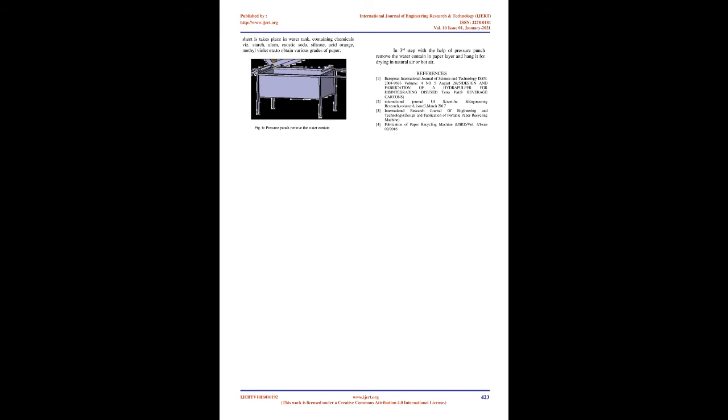This machine can be used in Gram Udyog, home, and colleges for the production of paper from waste paper which is generated in that region. There is only one operator required to operate the machine.